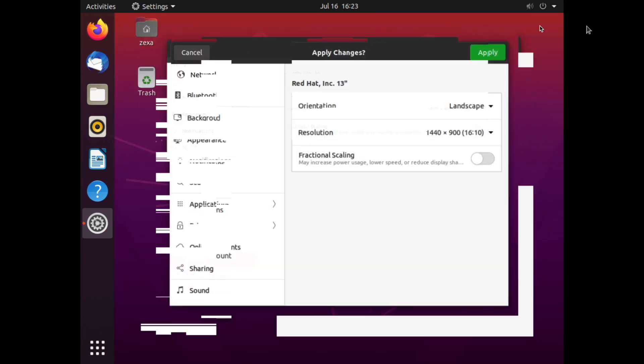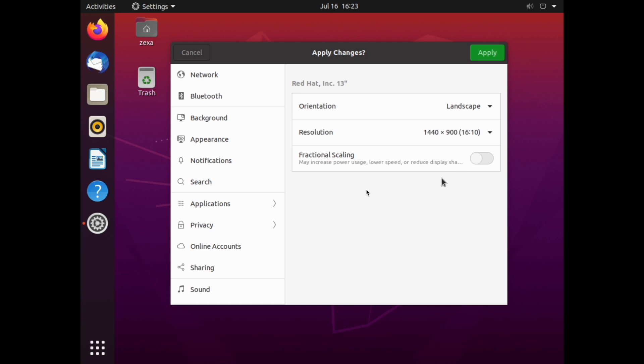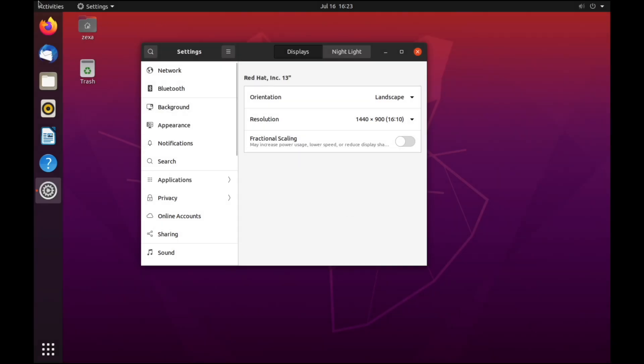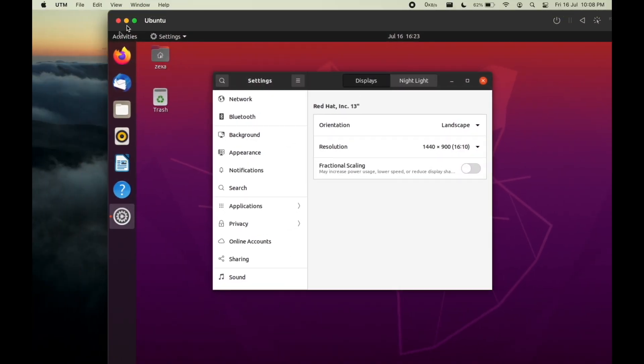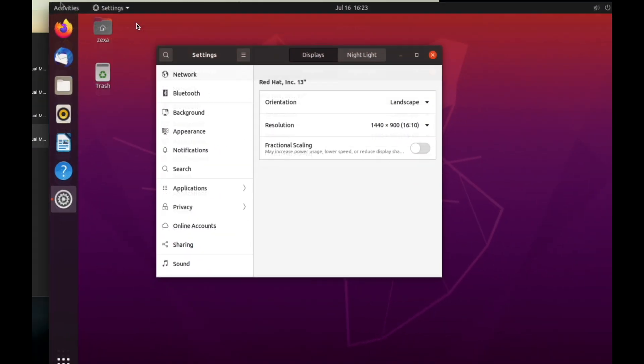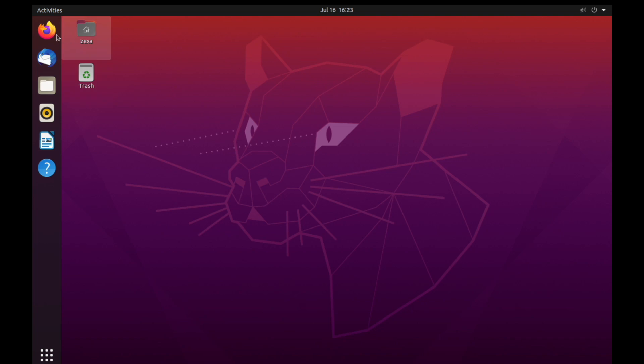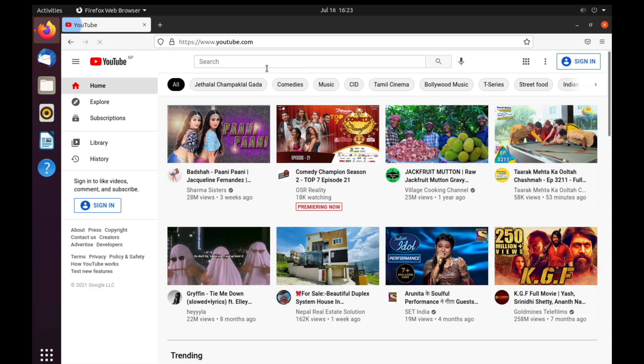So this was all the steps to configure Ubuntu on M1 Mac using UTM. Please drop a like and subscribe to my channel for related content. If you guys have any issue please comment down below. I will help as much as I can. Thank you for watching.